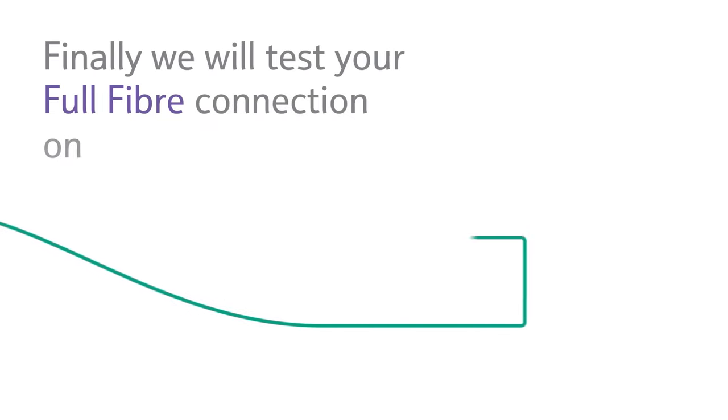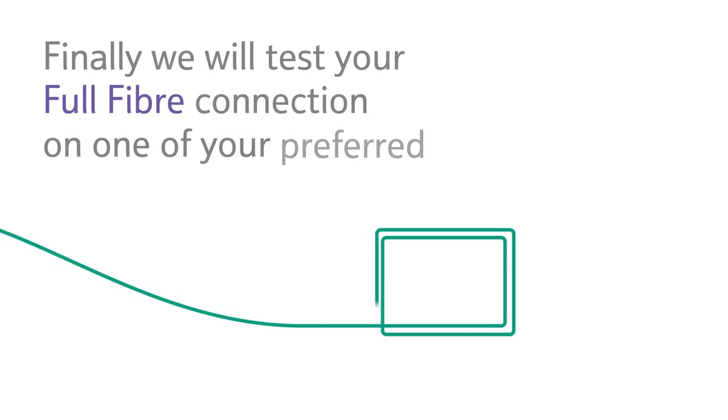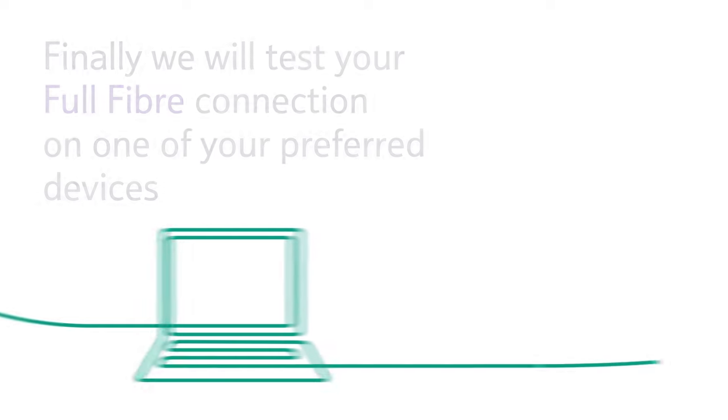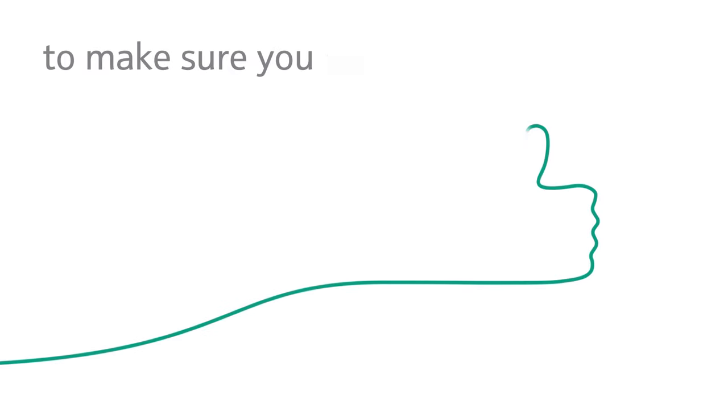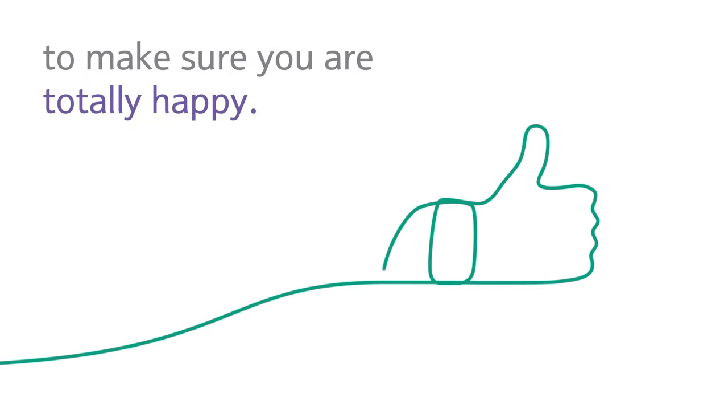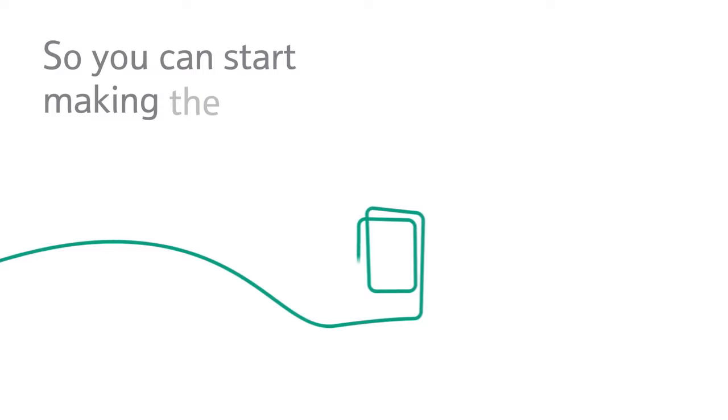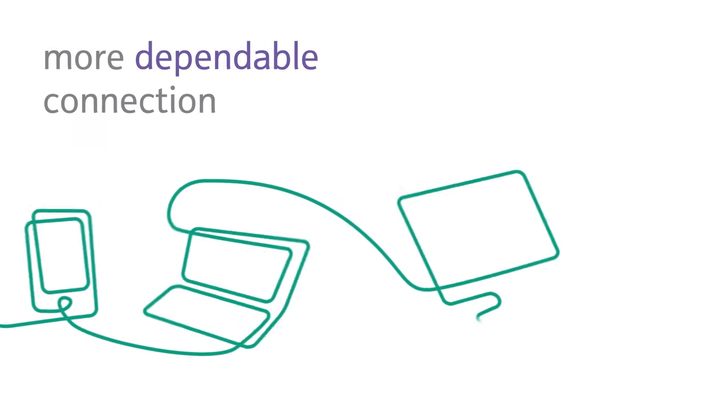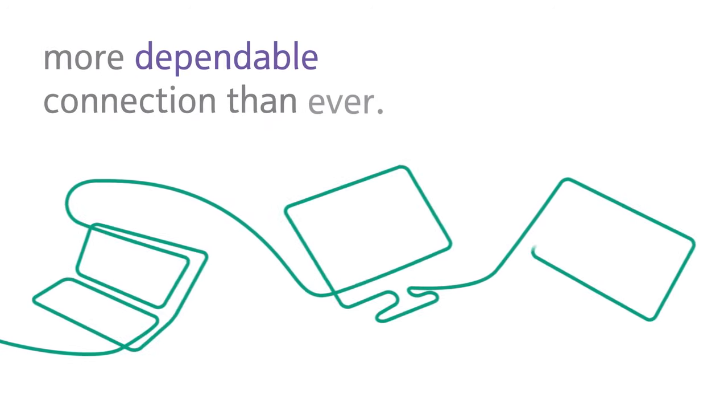Finally, we will test your full fibre connection on one of your preferred devices to make sure you are totally happy. So you can start making the most of a faster, more dependable connection than ever.